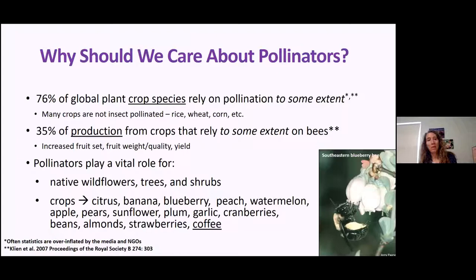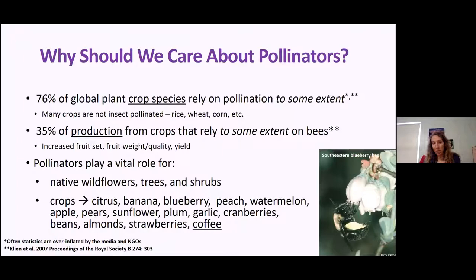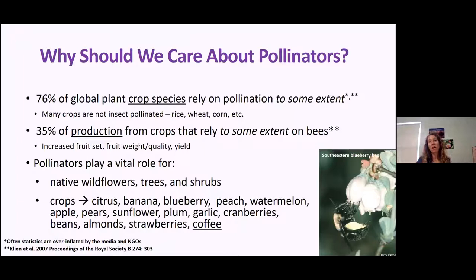More importantly, pollinators play a lot of roles for wildflowers, trees, and shrubs — lots of native plants. Most insect species are specialists, and a huge proportion of them specialize on our native plants. Crops that benefit include citrus, banana, blueberry, and — critically important — coffee. We need pollinators for coffee, and that is critical to at least my survival and probably everyone around me before nine o'clock in the morning.